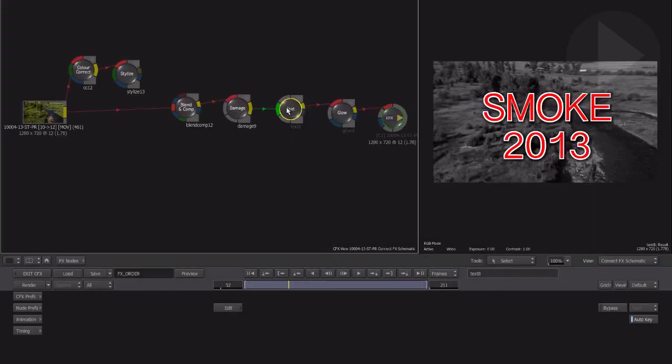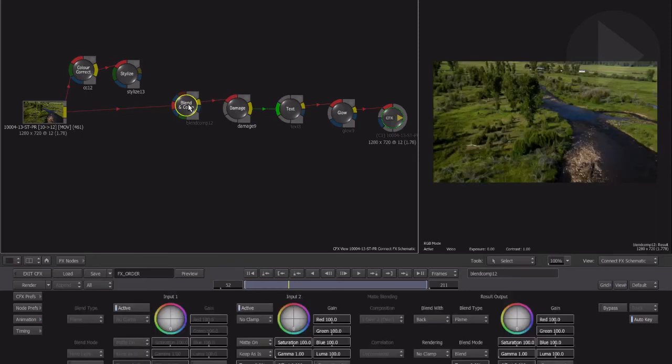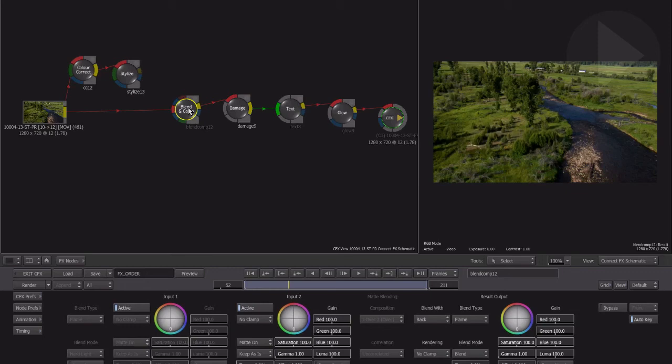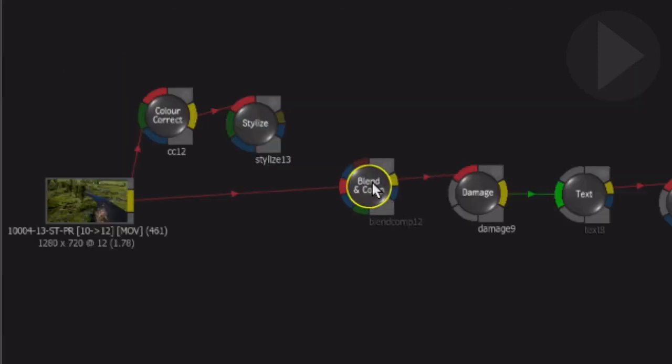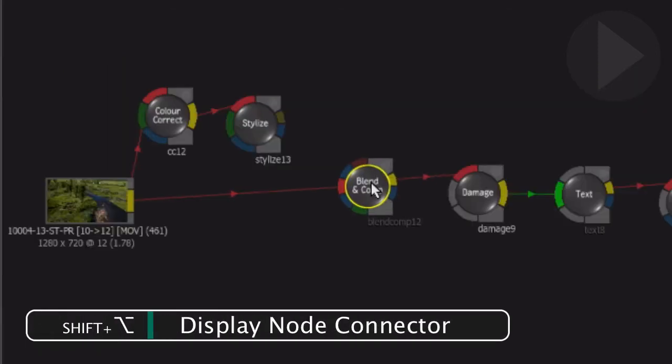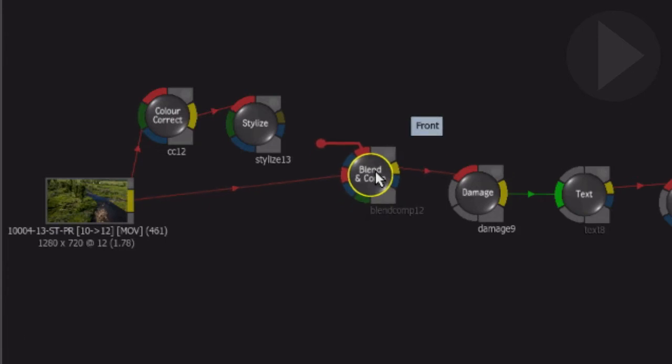When connecting nodes which contain multiple inputs and outputs, Smoke has a handy feature which can simplify the process even further. As you drag on a node, hold down the Shift key. Now tap the Option key. A node connector bar extends from the first input. A tooltip also appears letting you know the name of the input required.